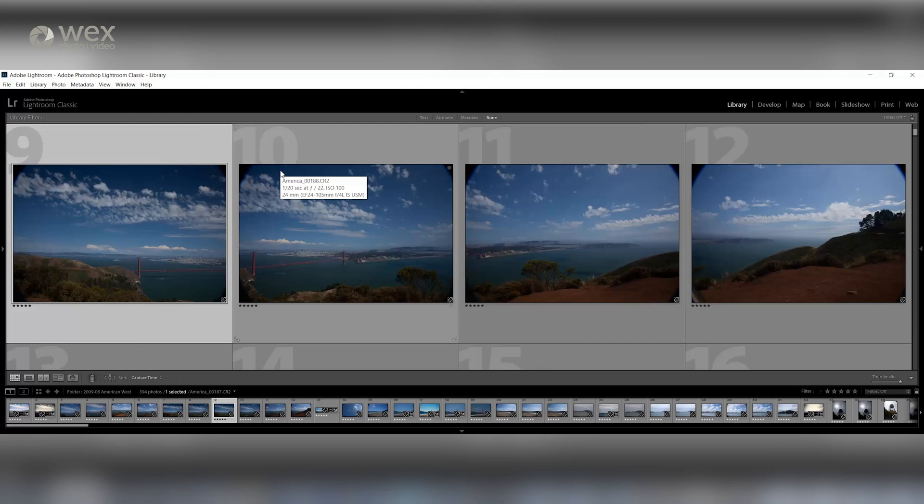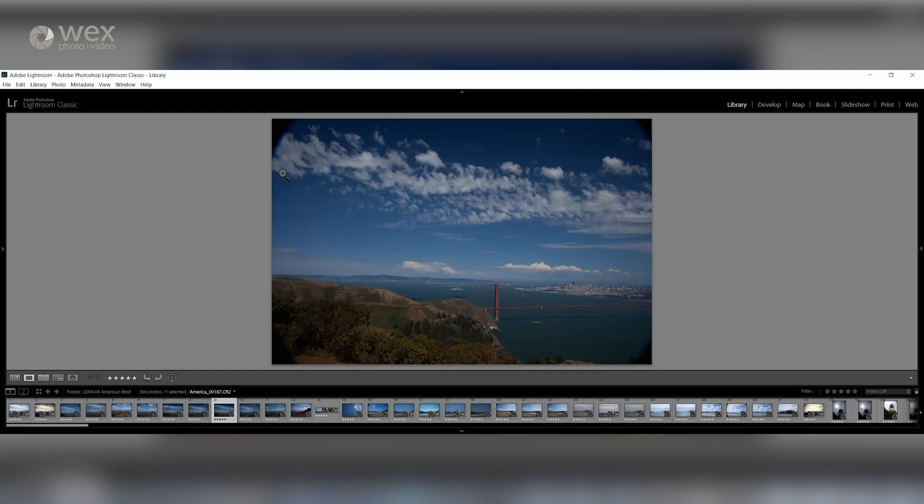When you're shooting, make sure you're keeping the camera held in the same position. I do regularly shoot in portrait orientation, however in this example I'm shooting in landscape.